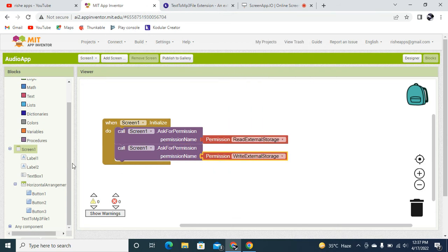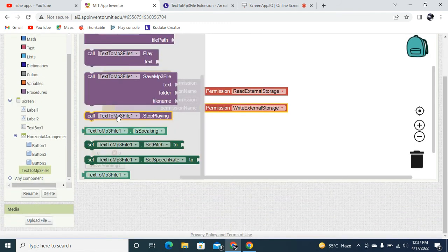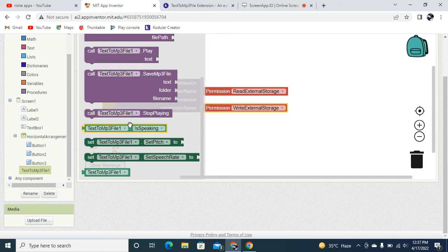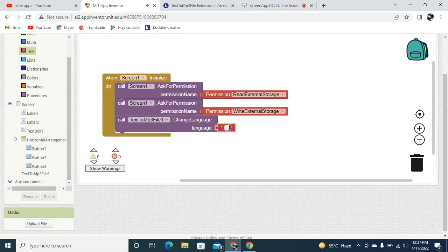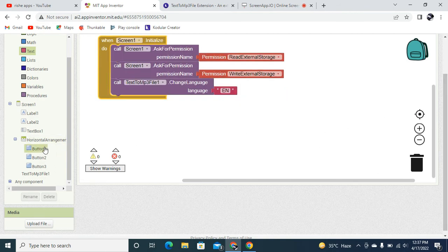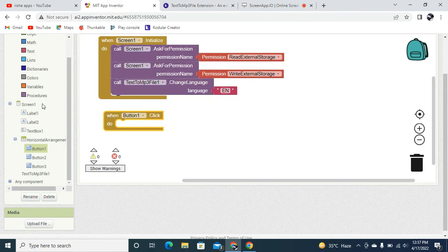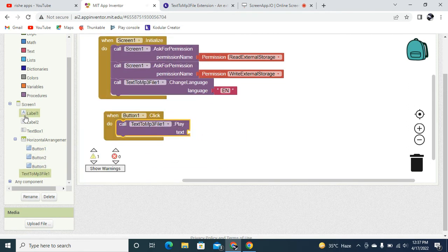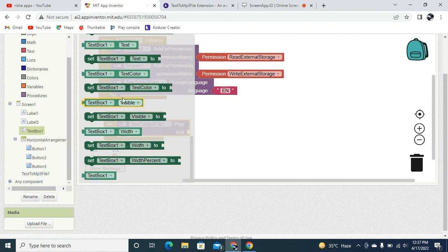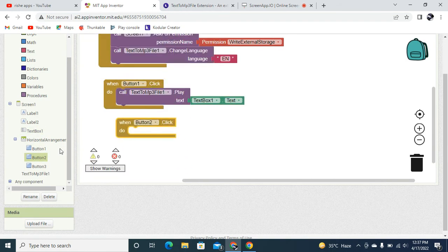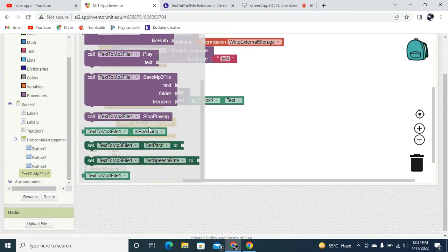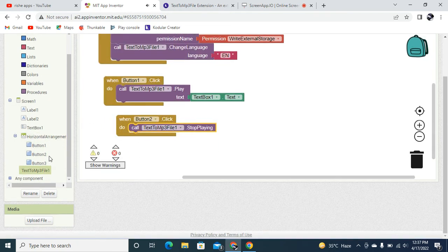In the text-to-audio extension block, I'm going to change the language to English — which is 'en'. You can keep whatever language you want. When the user clicks Button 1 (Play), we are going to play whatever text is in the text box using the extension. When Button 2 (Stop) is clicked, we are going to stop playing.